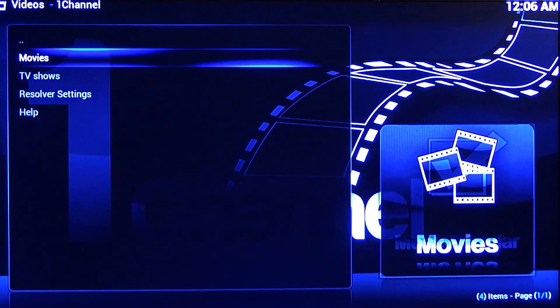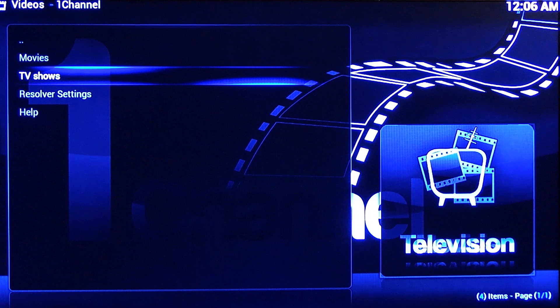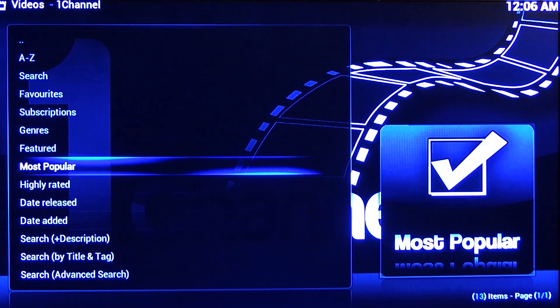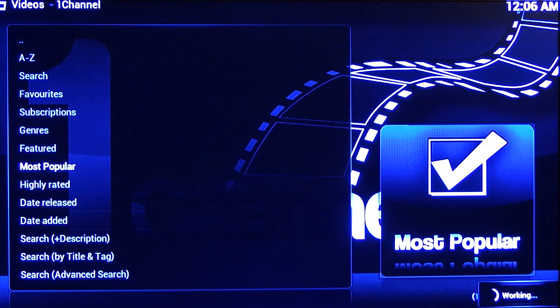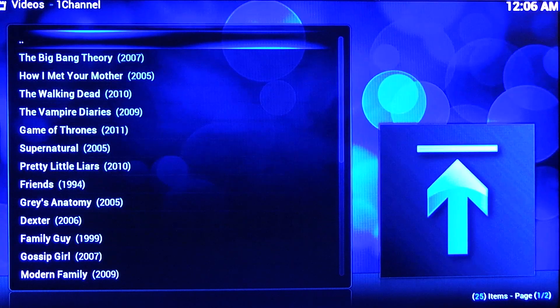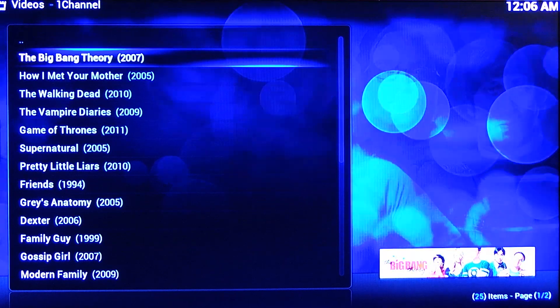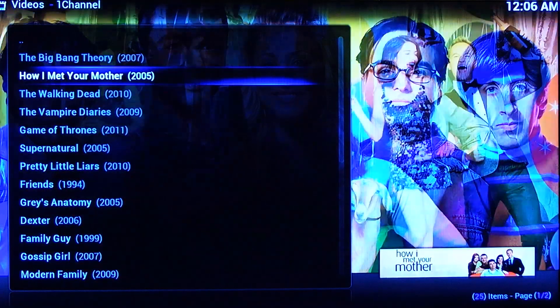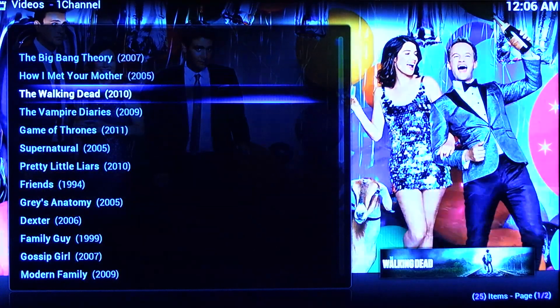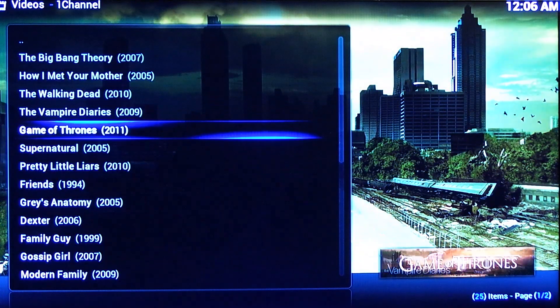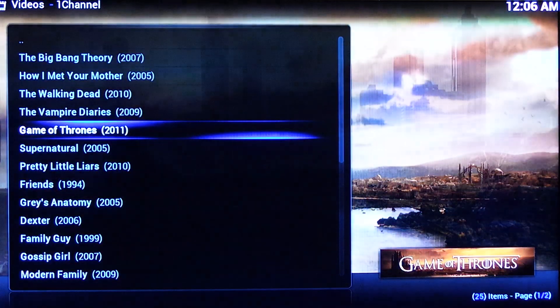So let's go check out another section. Let's go to TV shows, the most popular section again. It's going to bring up all the most popular shows right now. So there's Big Bang Theory, How I Met Your Mother, Walking Vampire, Game of Thrones — everyone likes that.